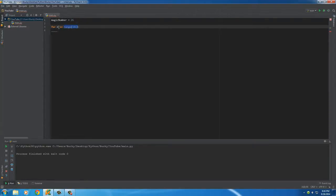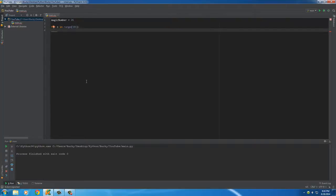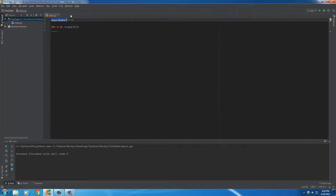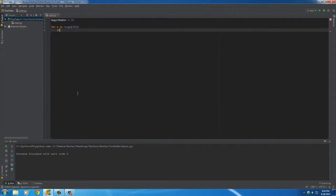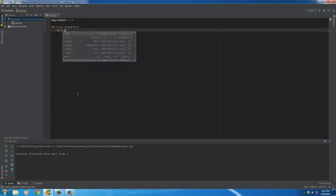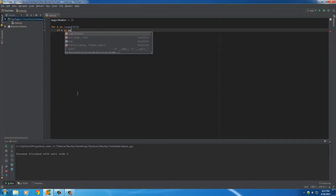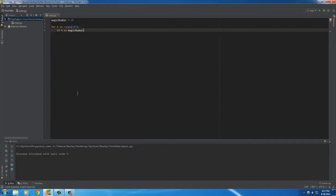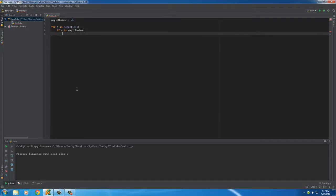This is going to give us 0 to 100. We're going to loop through this and n is going to be something from 0 to 100. Now we want to test if n is the magic number.